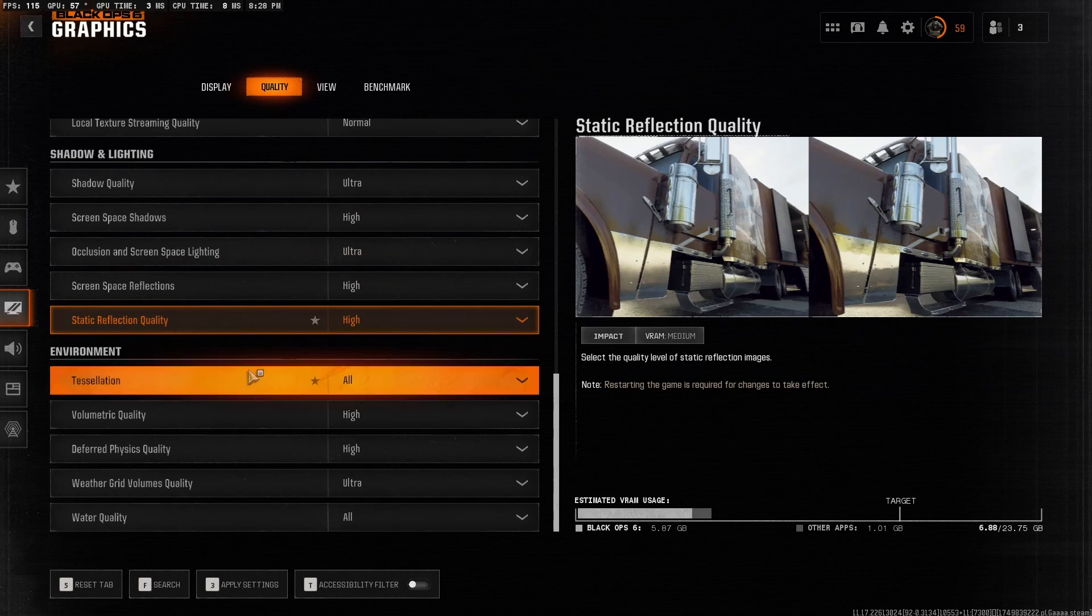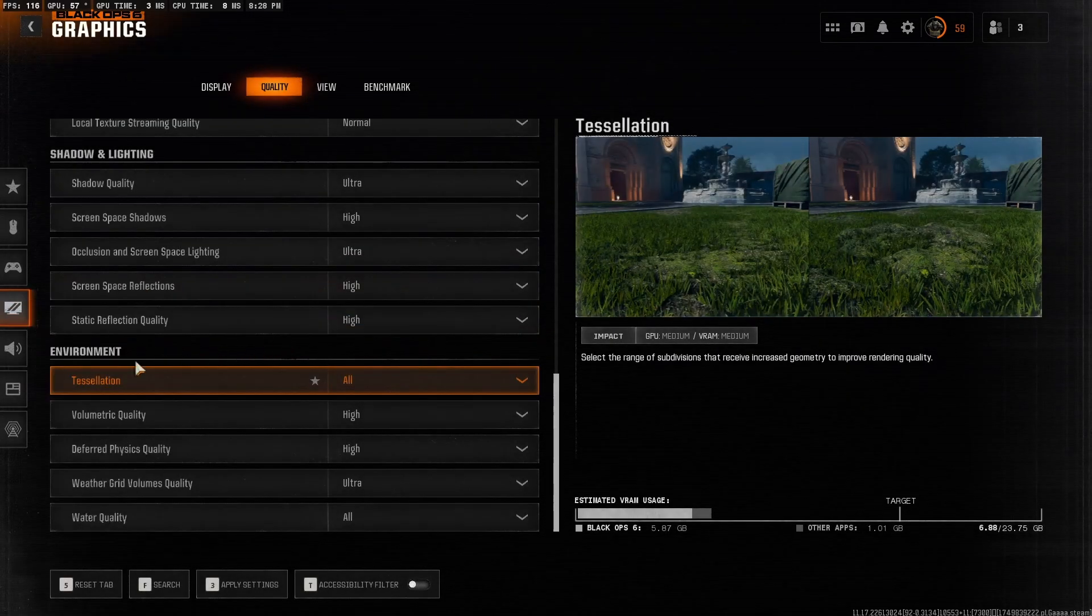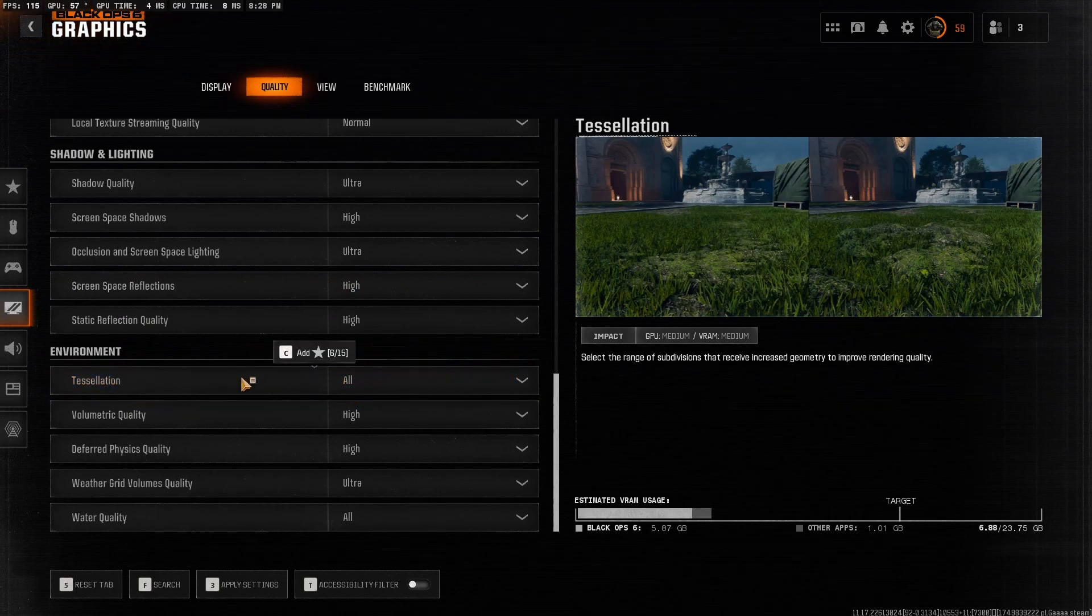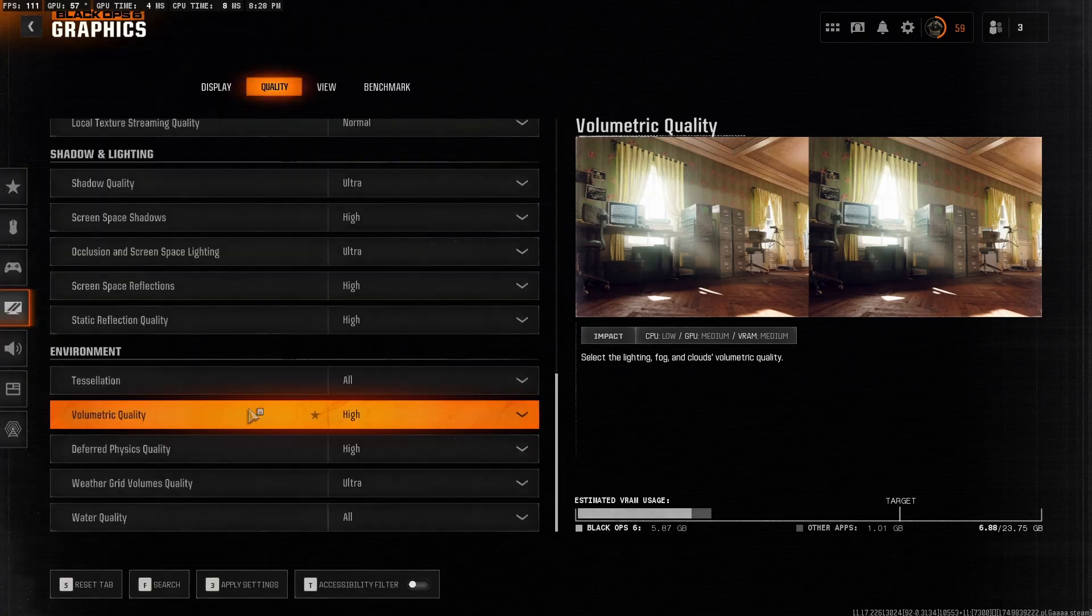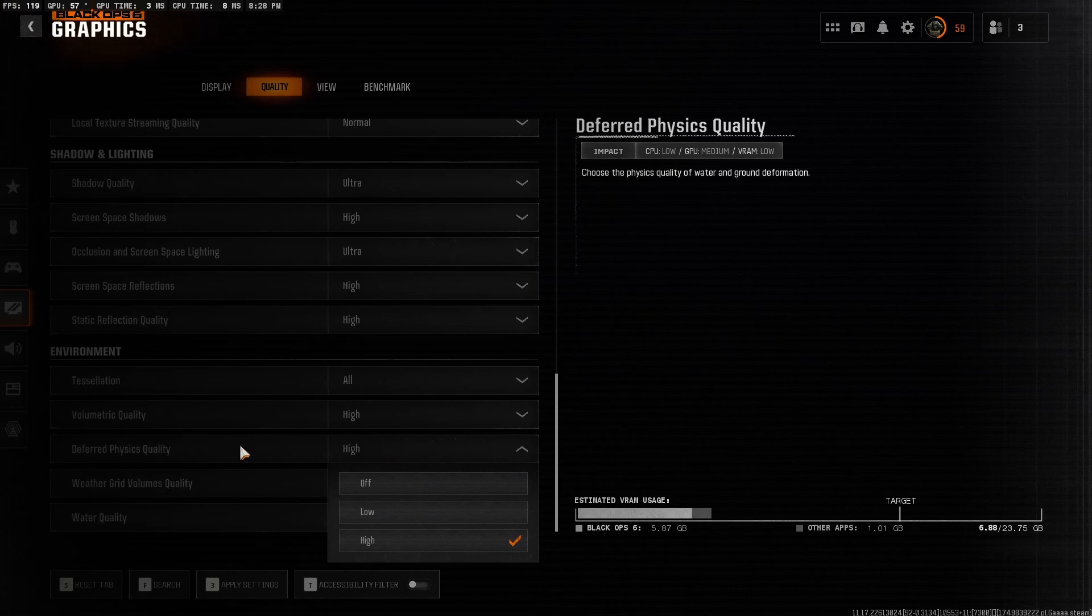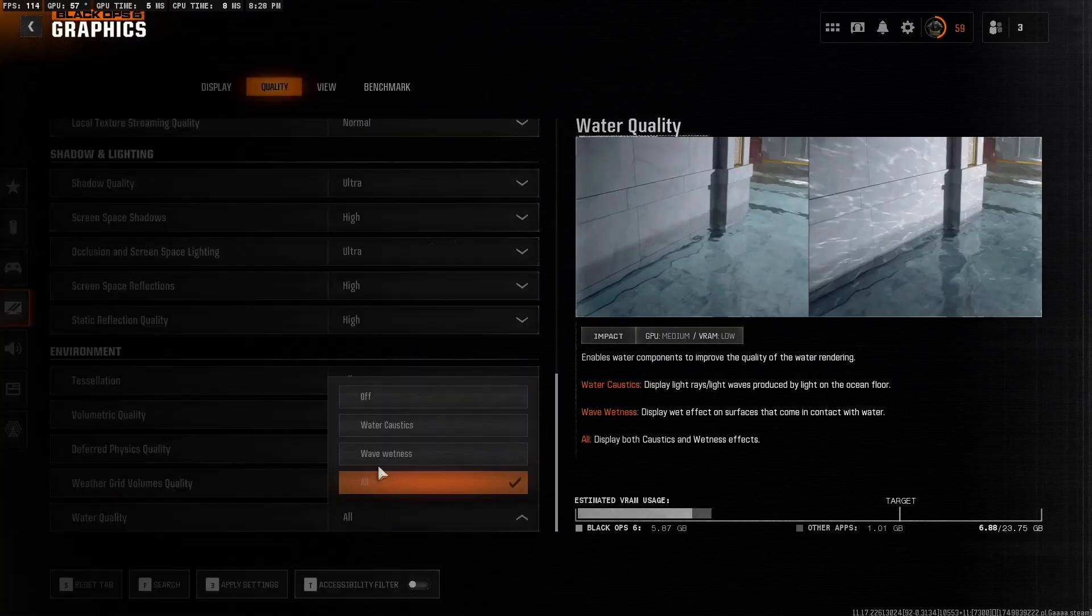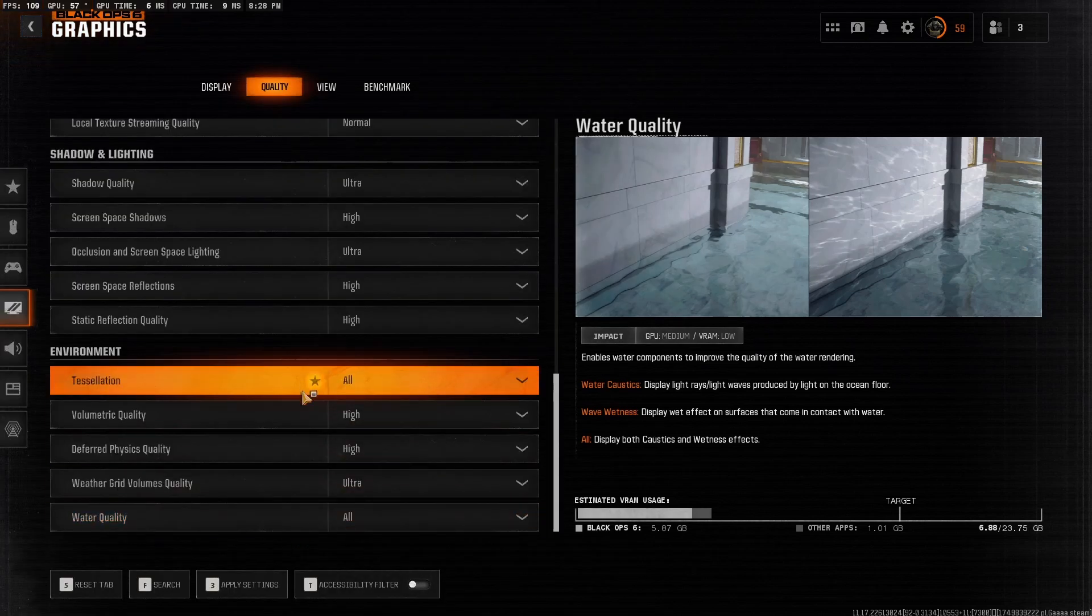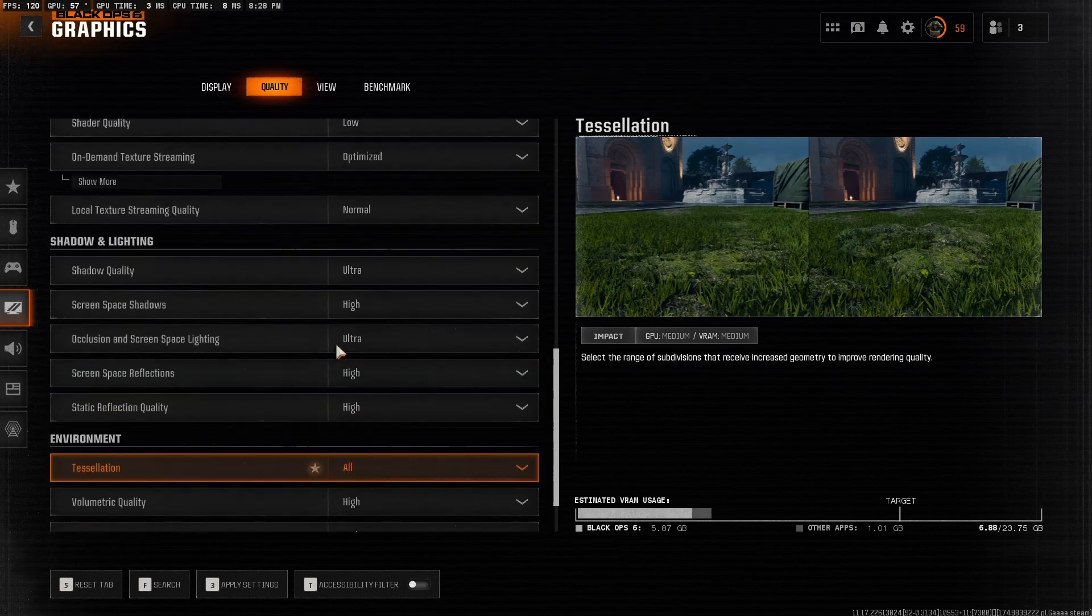But for this video, we are trying to get the best frames possible. For environment options here, tessellation have this as off. Volumetric quality have this as low. Deferred physics quality have this as low. Weather grid volumes, you can have this as low as well. And water quality have this as off. All of these is just eye candy. Drop it all to boost responsiveness and reduce frame dips during chaos of a lot of grenades, smokes and whatnot.